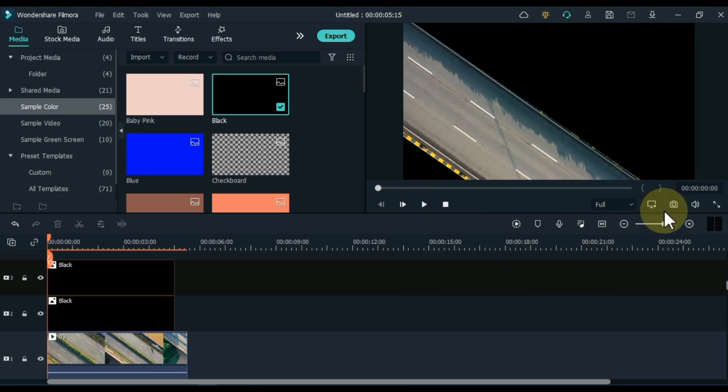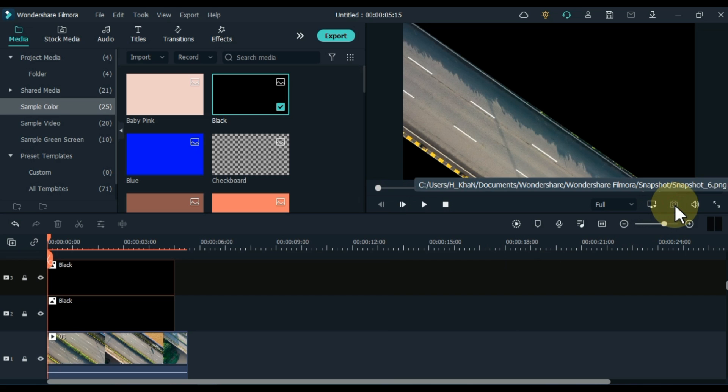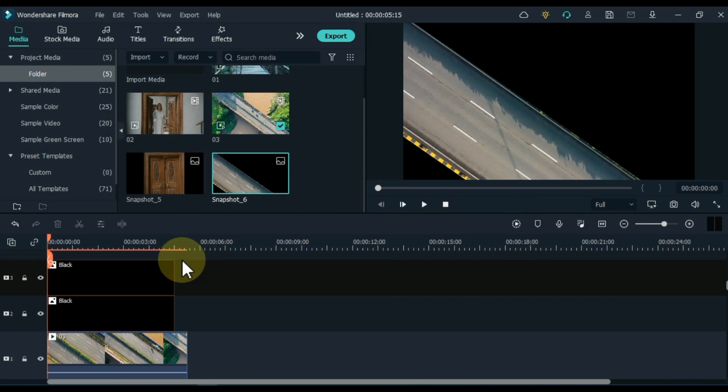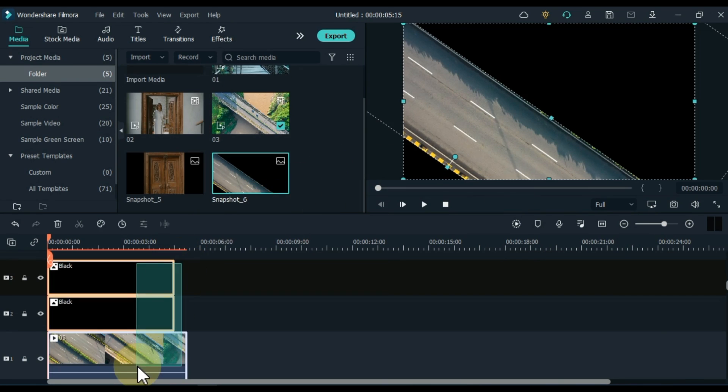Now take a snapshot of it. Then delete all videos and pictures from the timeline.